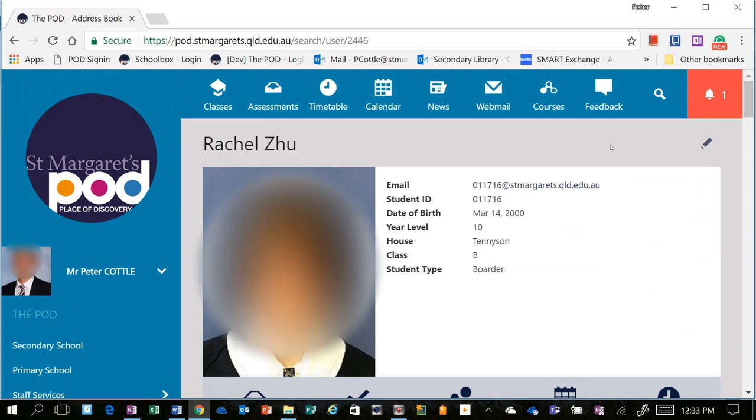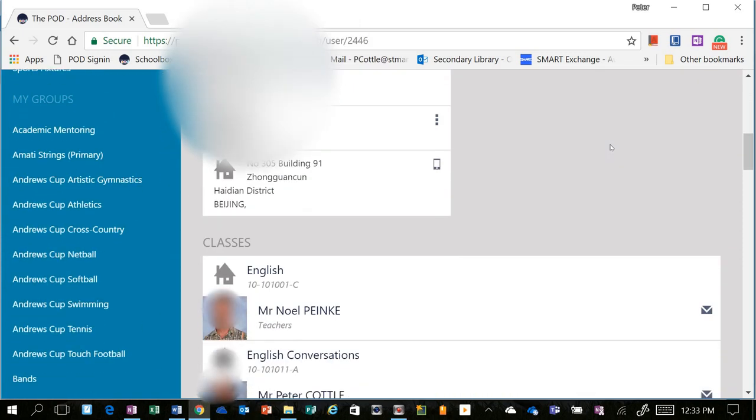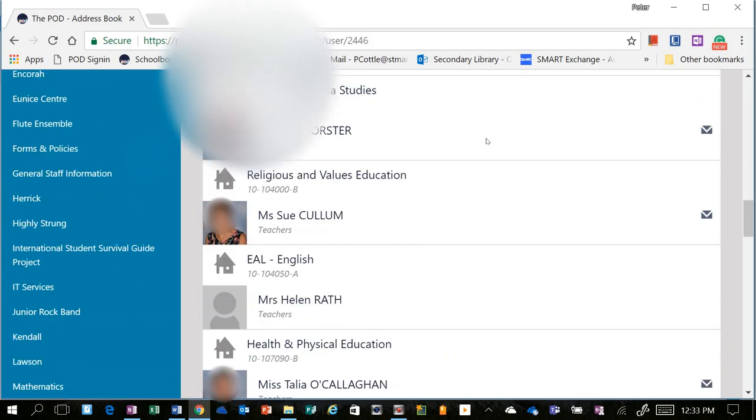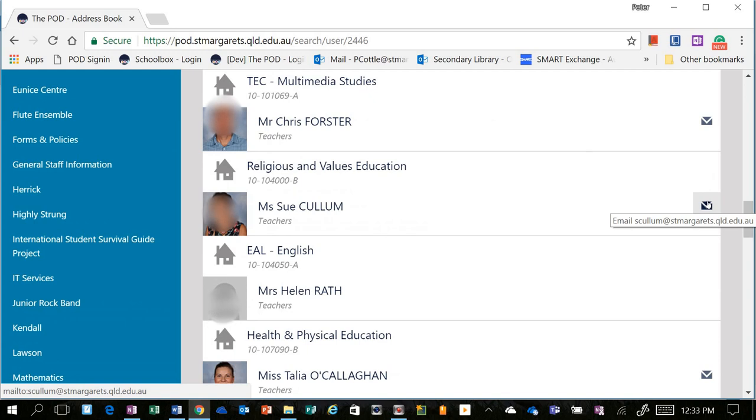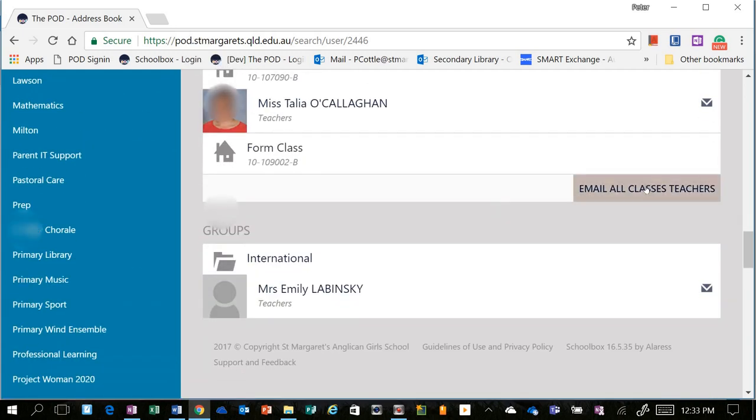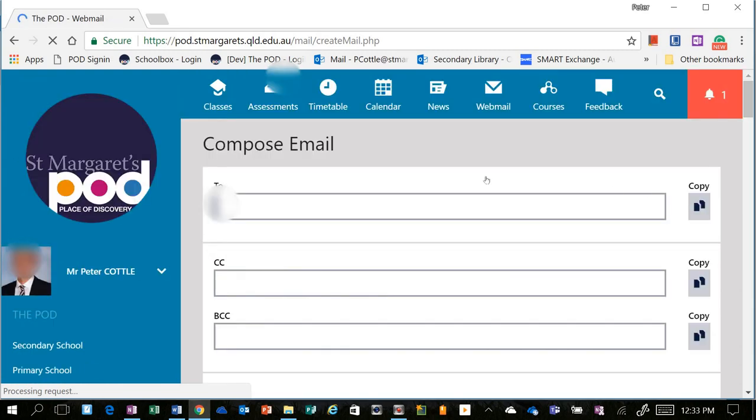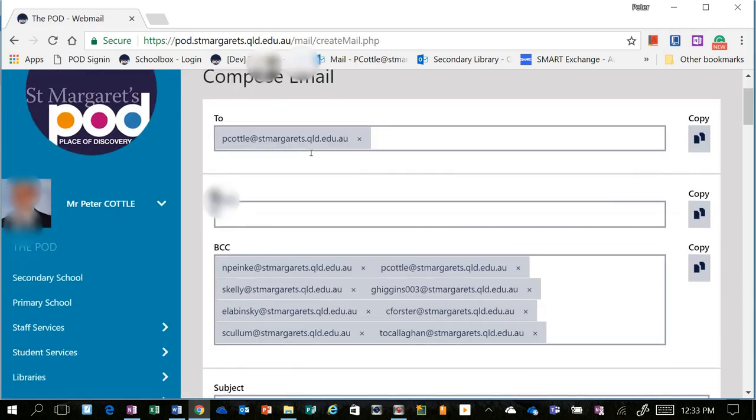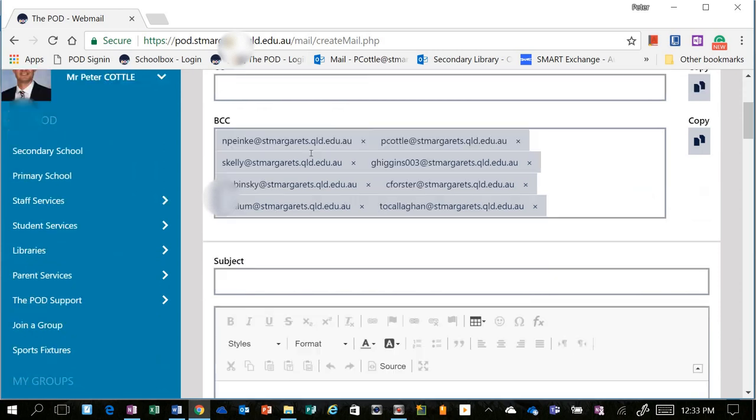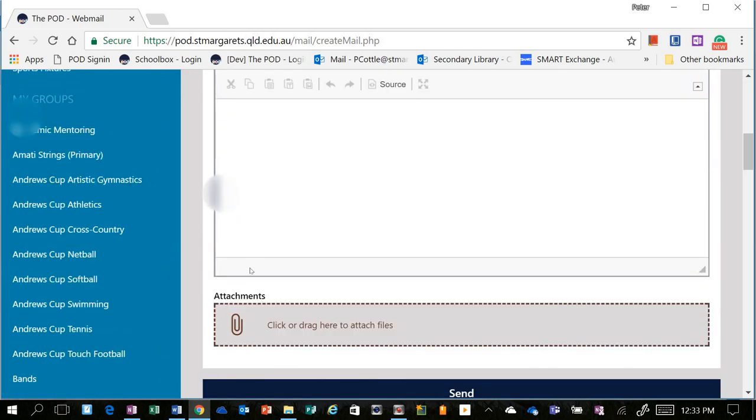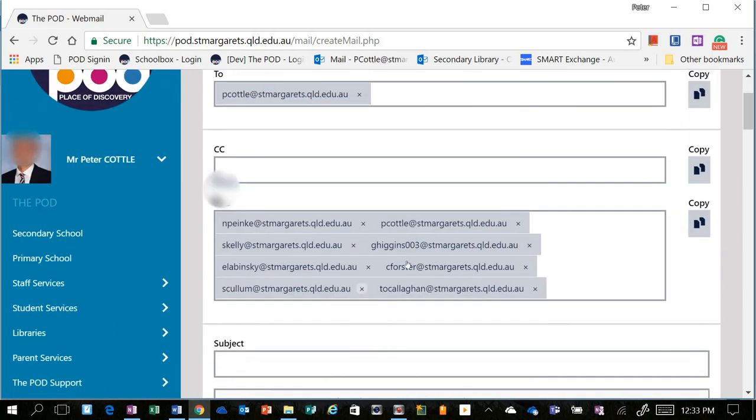In this final example, I'm going to show you how you can email all of the class teachers of a particular student. So you can see here I'm looking at Rachel Zhu's profile, and if I scroll down, I can see all of her teachers. I can email them individually if I want, or I can select Email All Class Teachers, and again it's going to open up that email interface that I showed you earlier, it's going to blind copy in all of the teachers, and you can attach files and send the email that way.